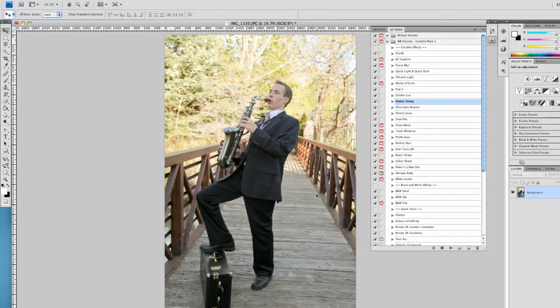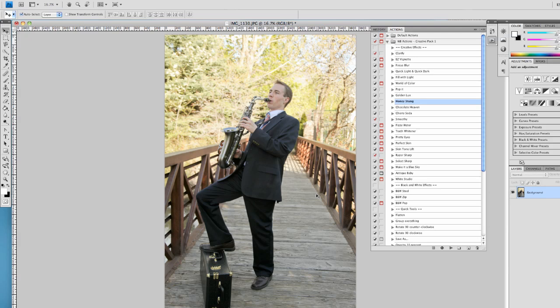Everyone, World's Best Actions here. Today we're going to be taking a look at this interesting picture and using some of our Creative Pack 1 actions to improve this picture. So let's go ahead and get started.